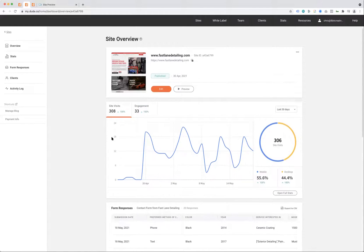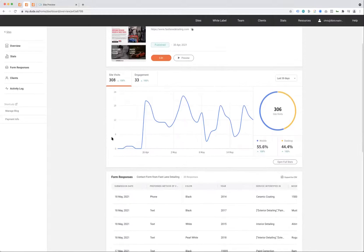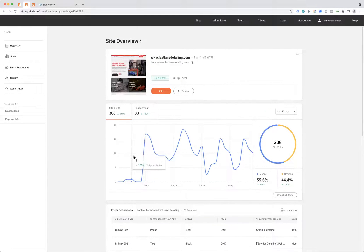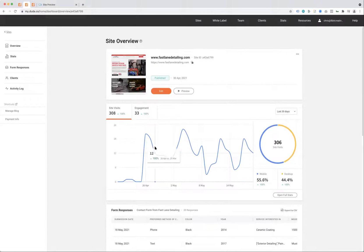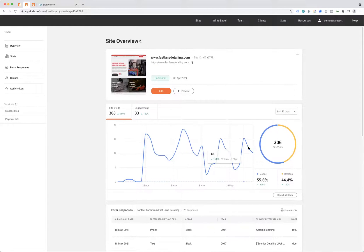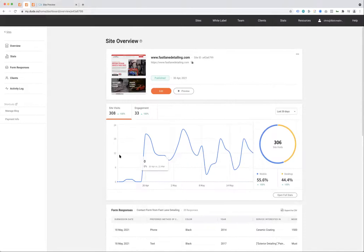For reference, Mike doesn't do any pay-per-click or Facebook ads that we're aware of. We do recommend that, but at this point, this is 100% organic based on Google search results.